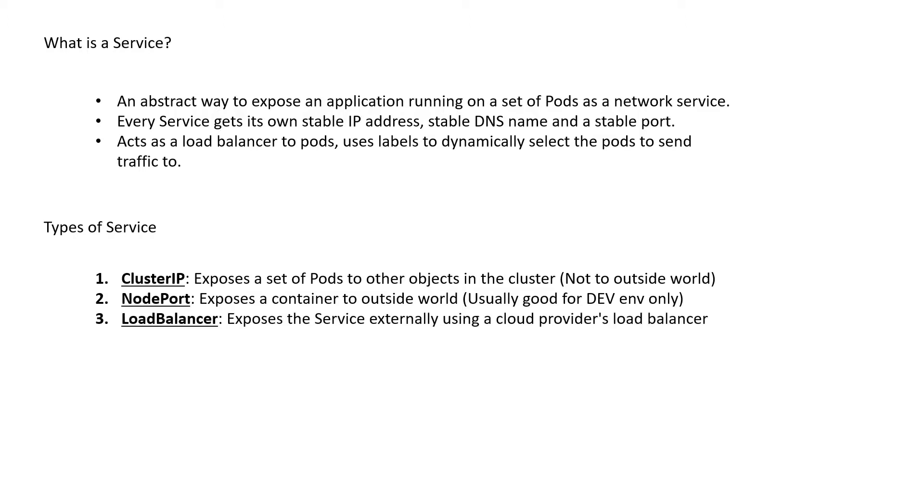Next is the load balancer which exposes the service externally using the cloud provider's load balancer. So if your workloads are running on cloud provider like AWS, Google Cloud, etc., when you create the service, it will create the load balancer on the cloud provider which will help route the traffic externally into the service.